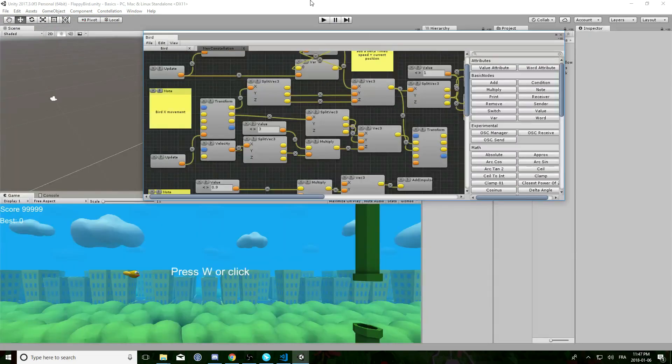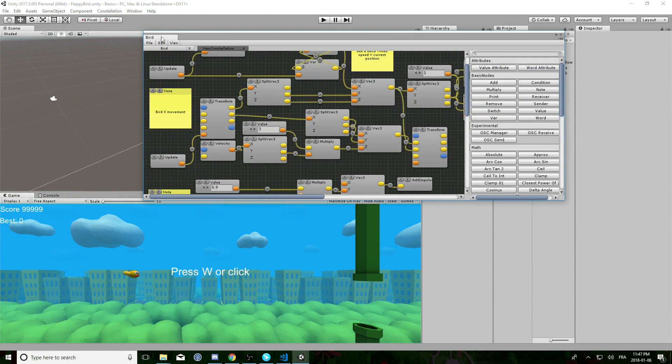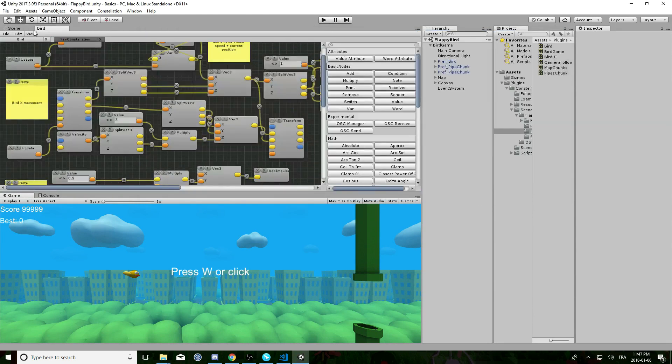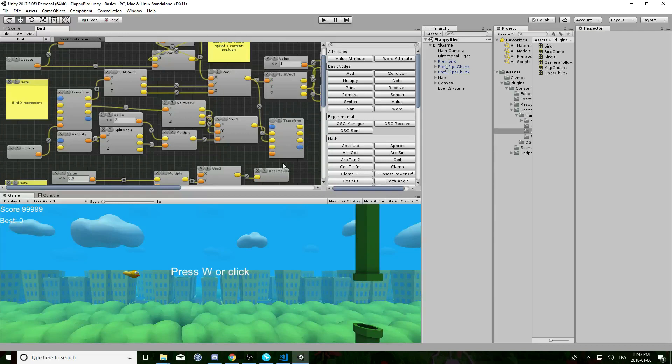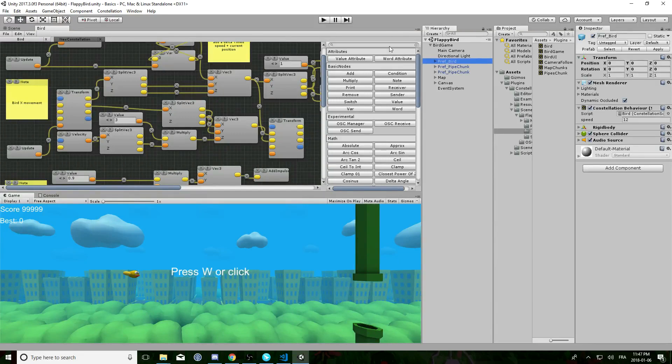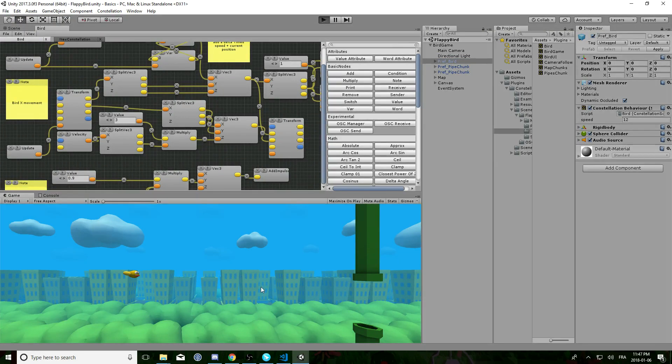Now we are going to profile the Bird script. Just put the constellation window somewhere it doesn't bother you. Select the Bird prefab and hit play.